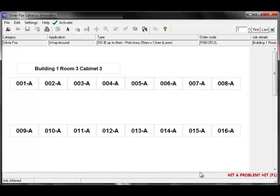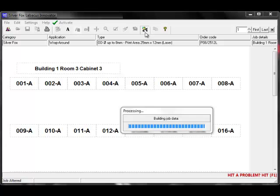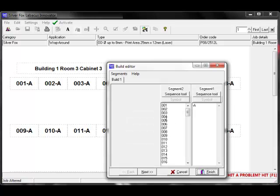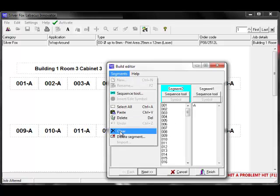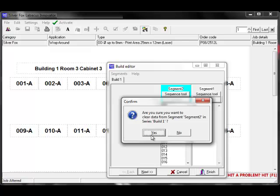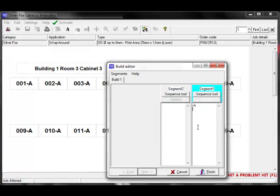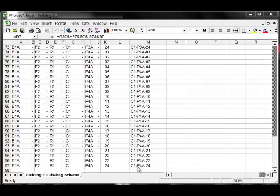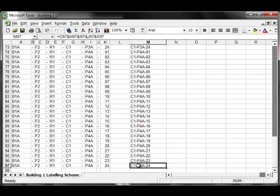You can copy and paste information from any Windows application directly into a segment in the build editor. I'll go back to the build editor, clear the job, and then paste the list of information that I have previously copied from an Excel spreadsheet into one of the single segments.